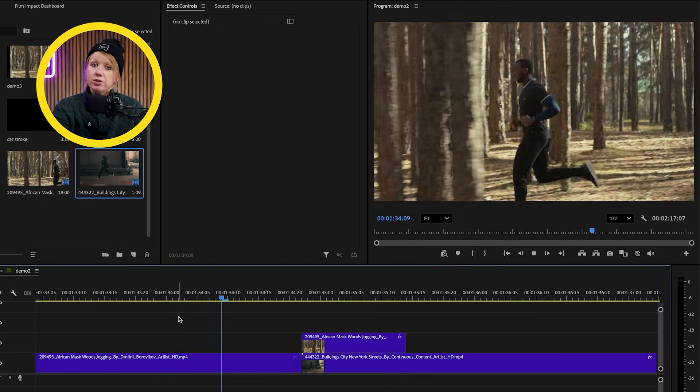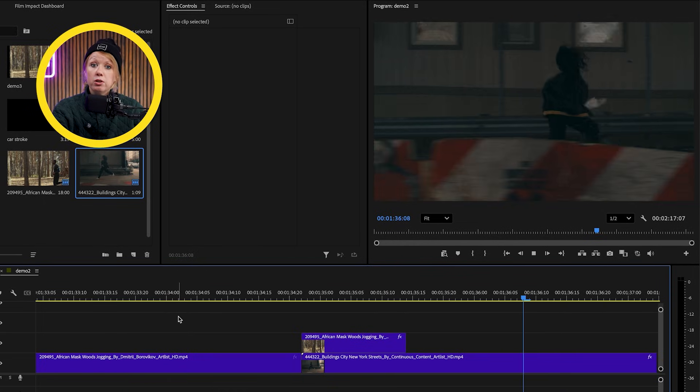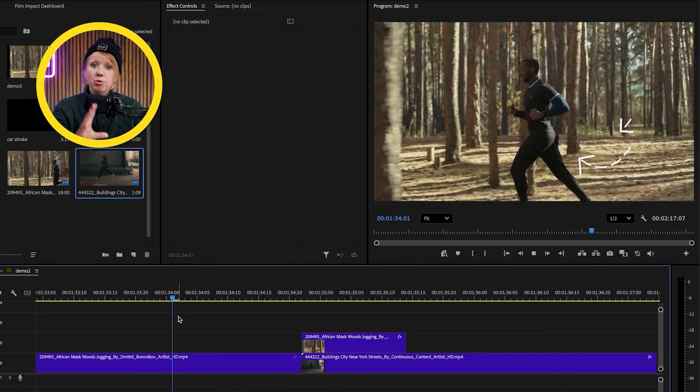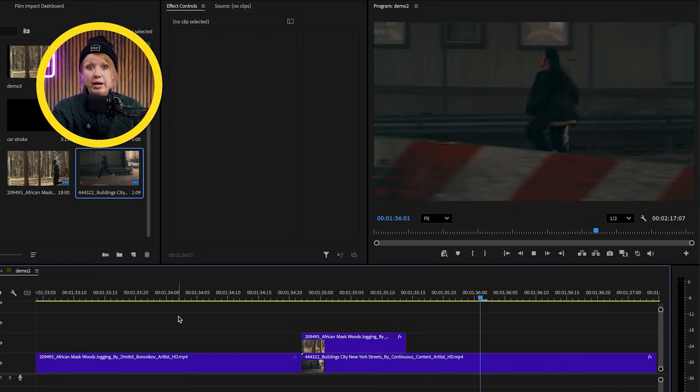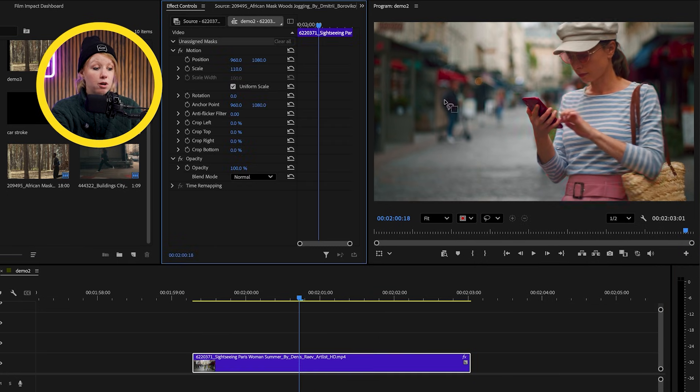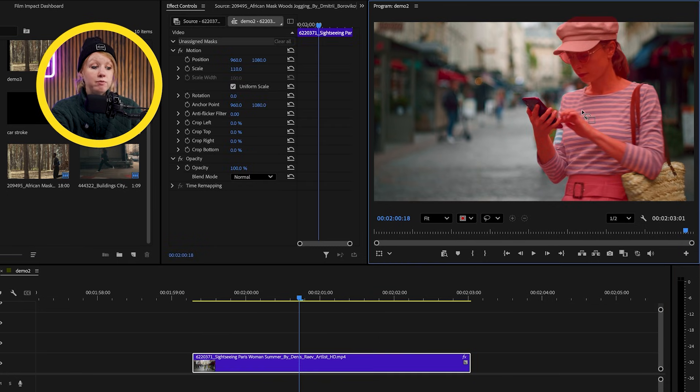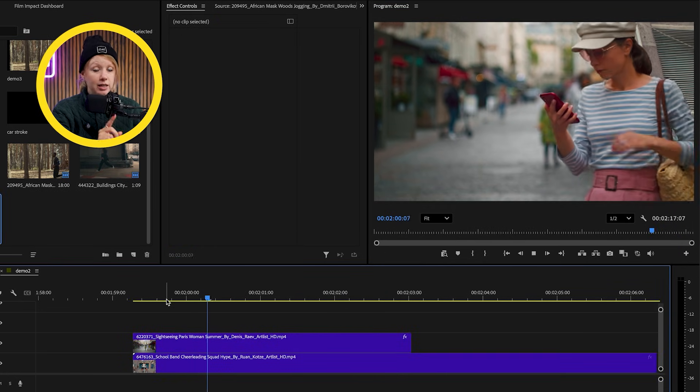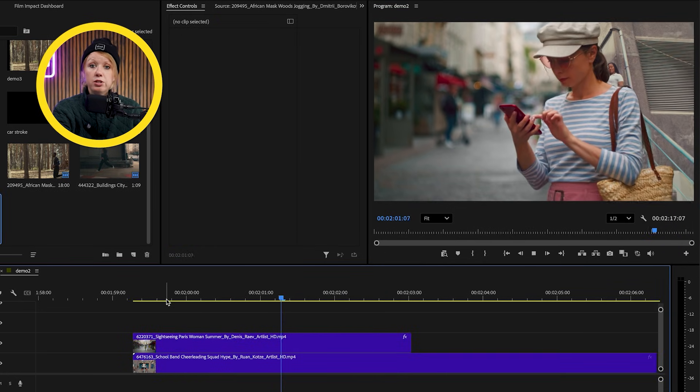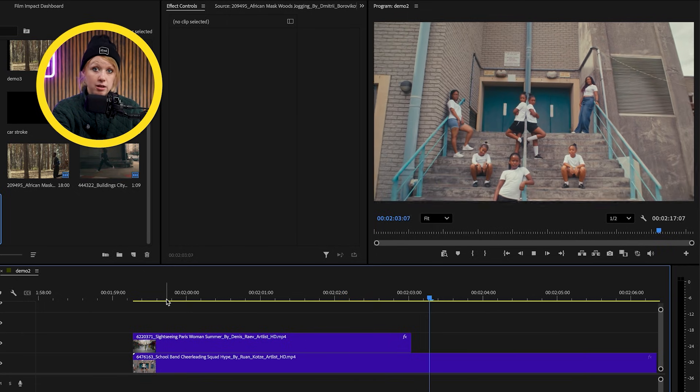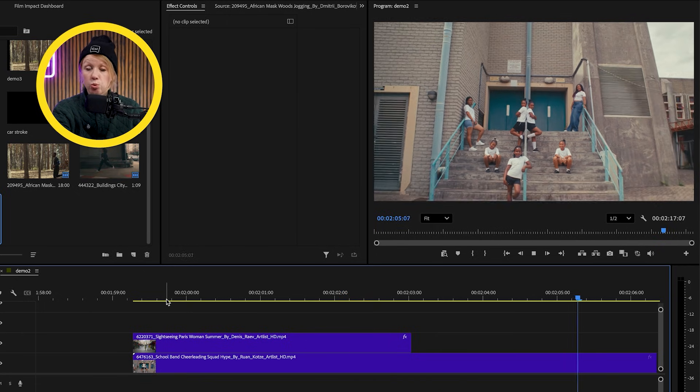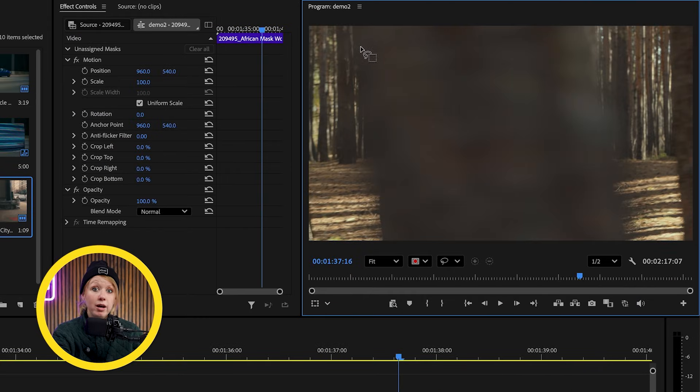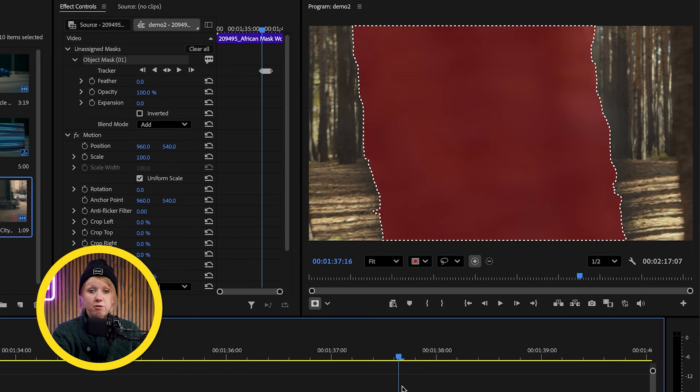Now we can place the second shot underneath this layer to complete the transition. Note that this transition works best when the two clips that you're using have movement that's going in the same direction. So that way it feels more seamless. Now with the object mask tool, we can use it to mask the object in the foreground for us to achieve the same wipe transition. It is, however, good to know how to do this manually because sometimes the object mask tool doesn't work well when the objects you're trying to select are slightly blurred.